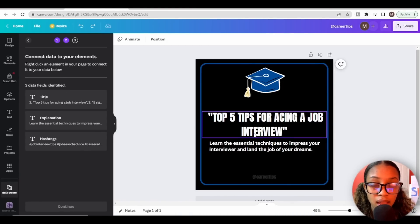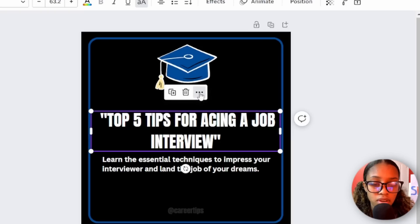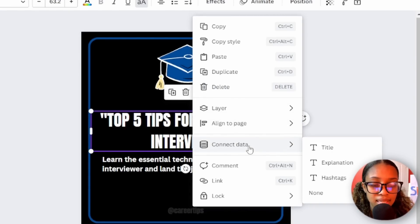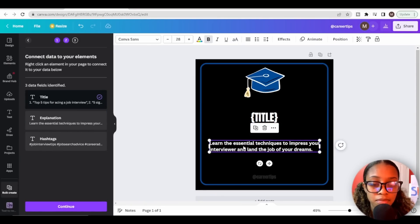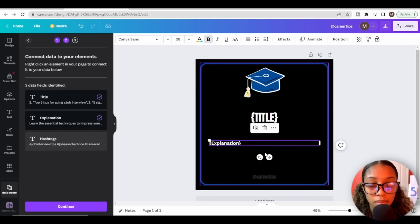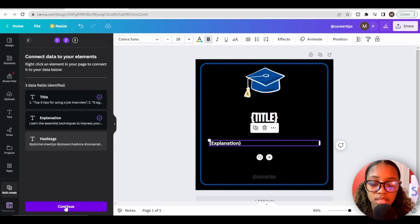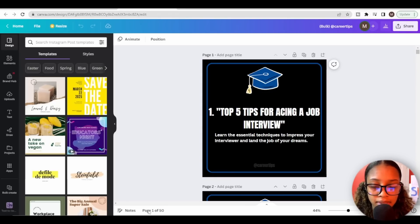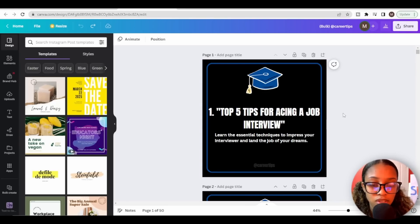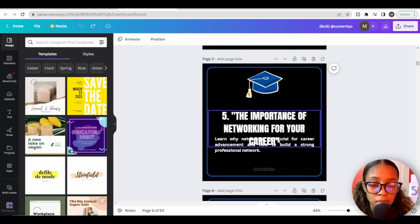Now we need to connect that data with the elements on our Instagram post. Click on your title text, then click the three dots and select Connect Data, then choose Title — it's now connected. Do the same for Explanation. We don't really need hashtags in this instance, so leave that out. Then click Continue, select Generate 50 Pages, and you can see it says page one of 50 at the bottom.